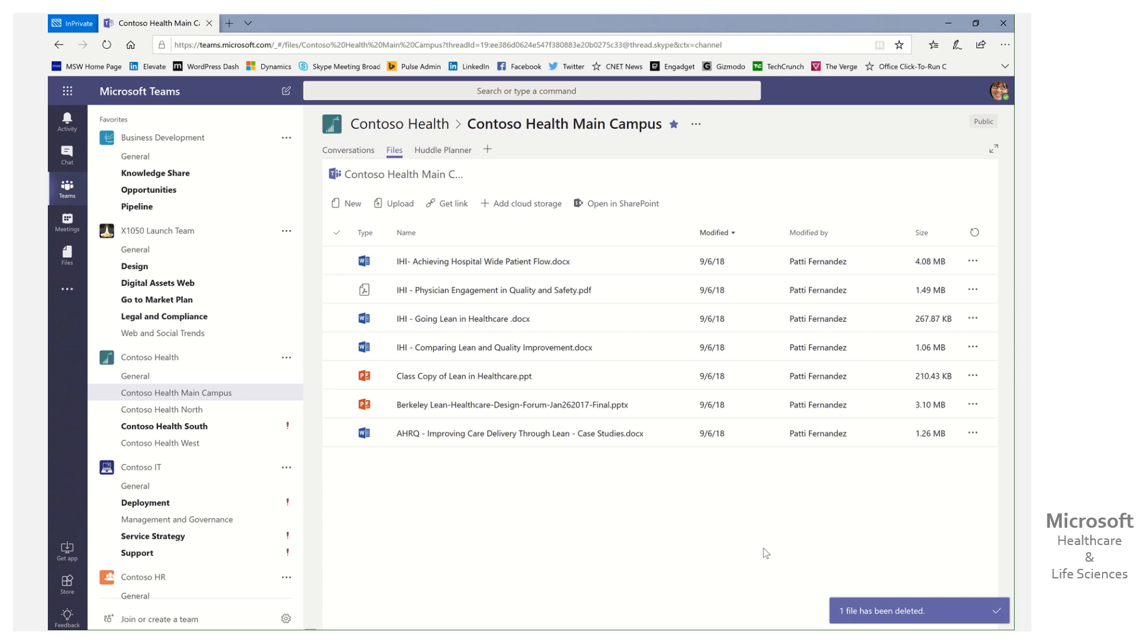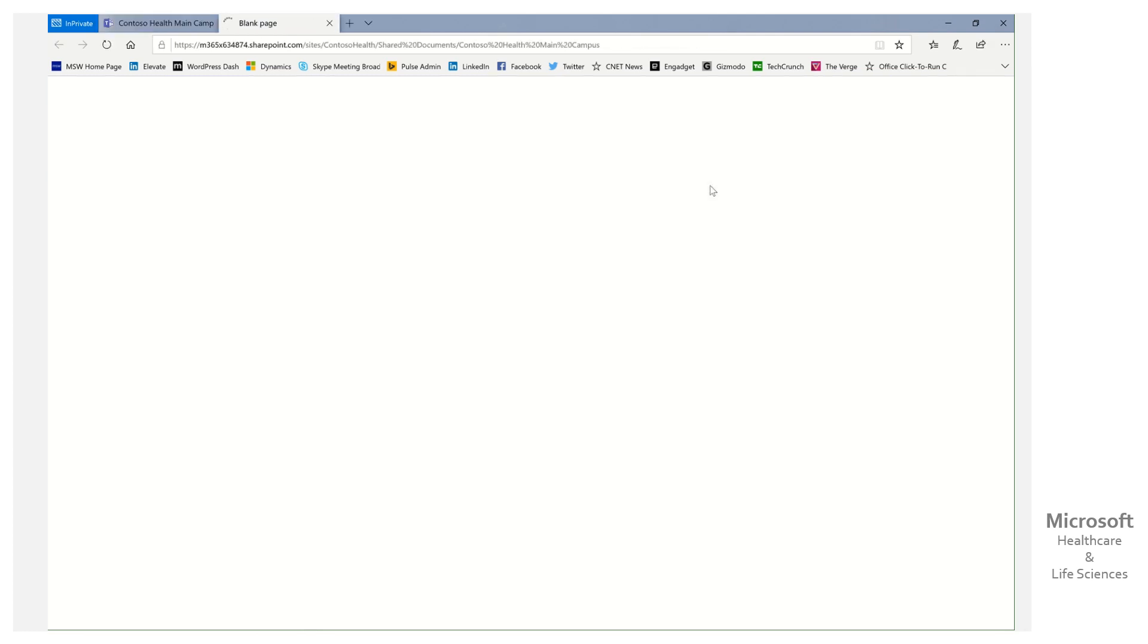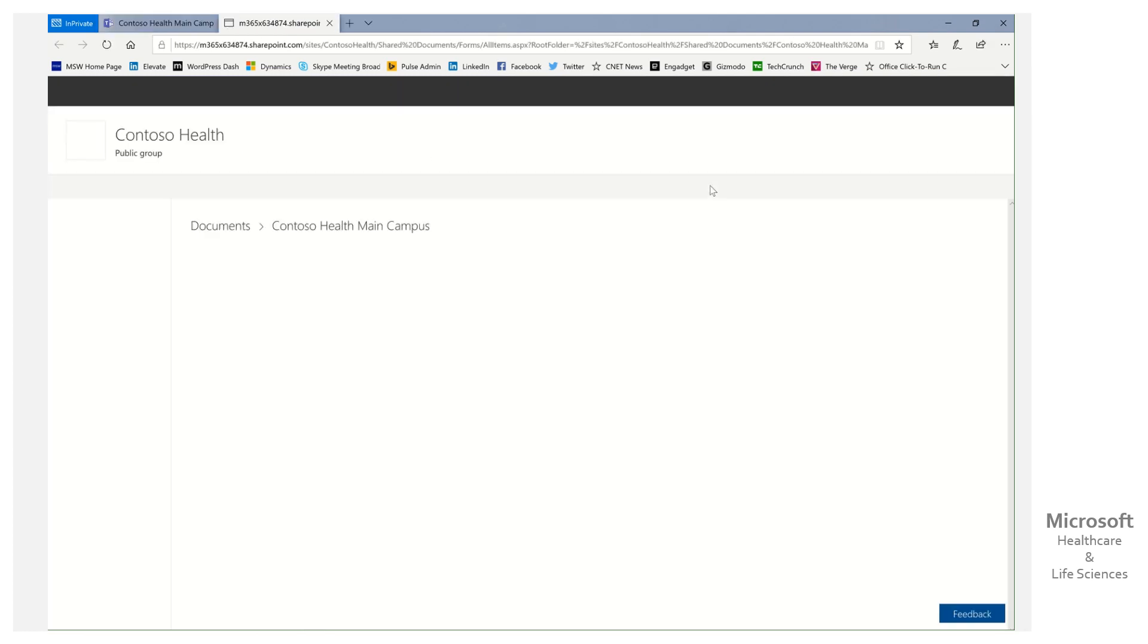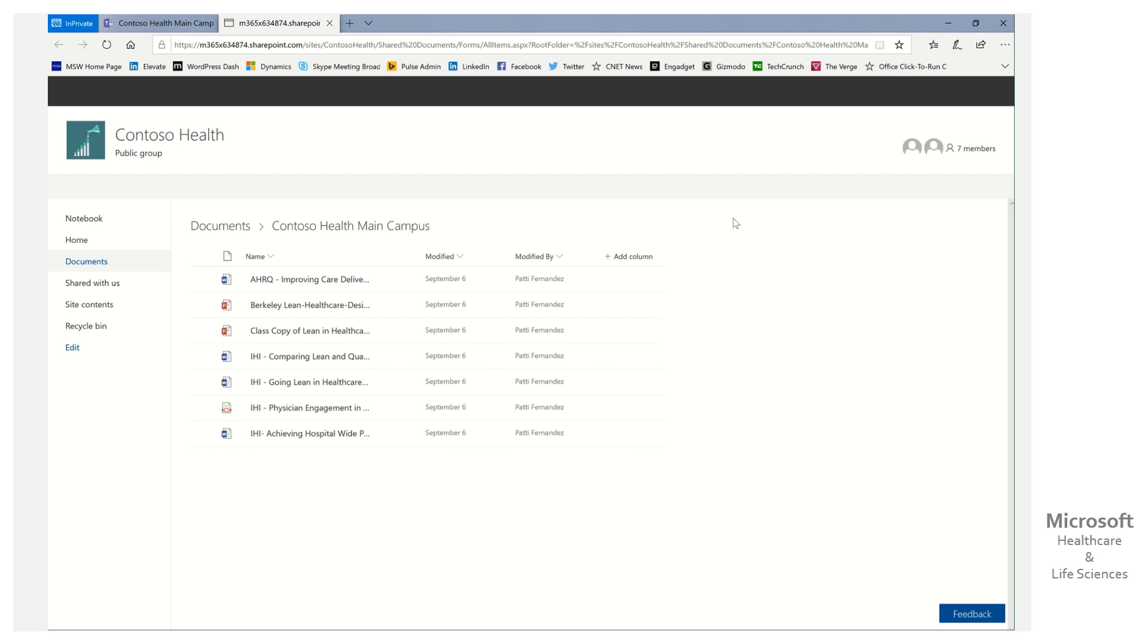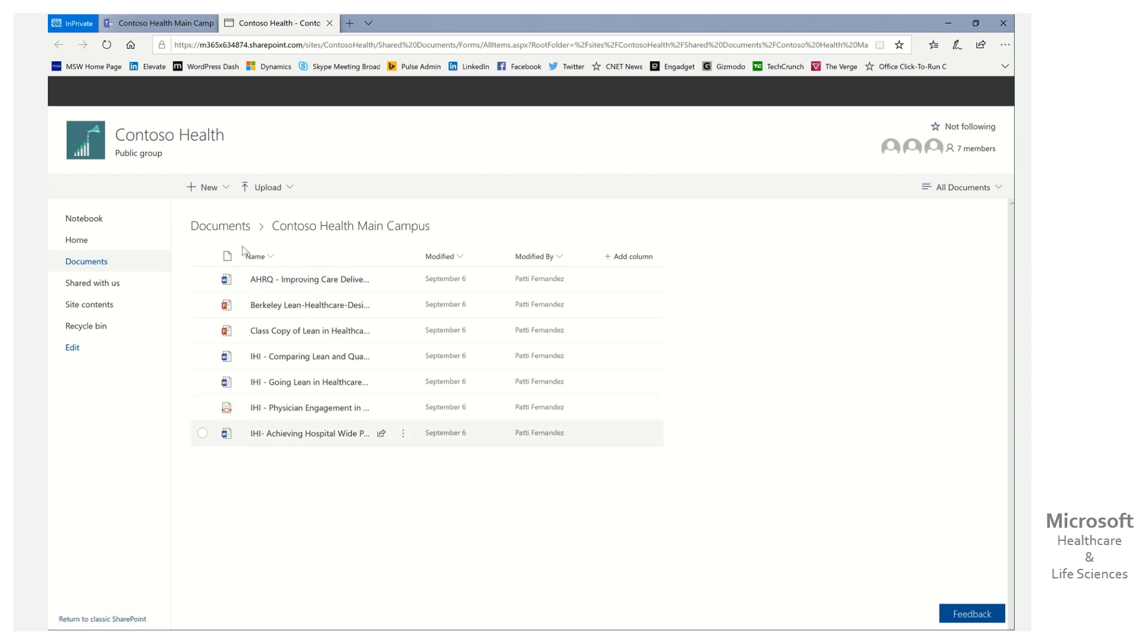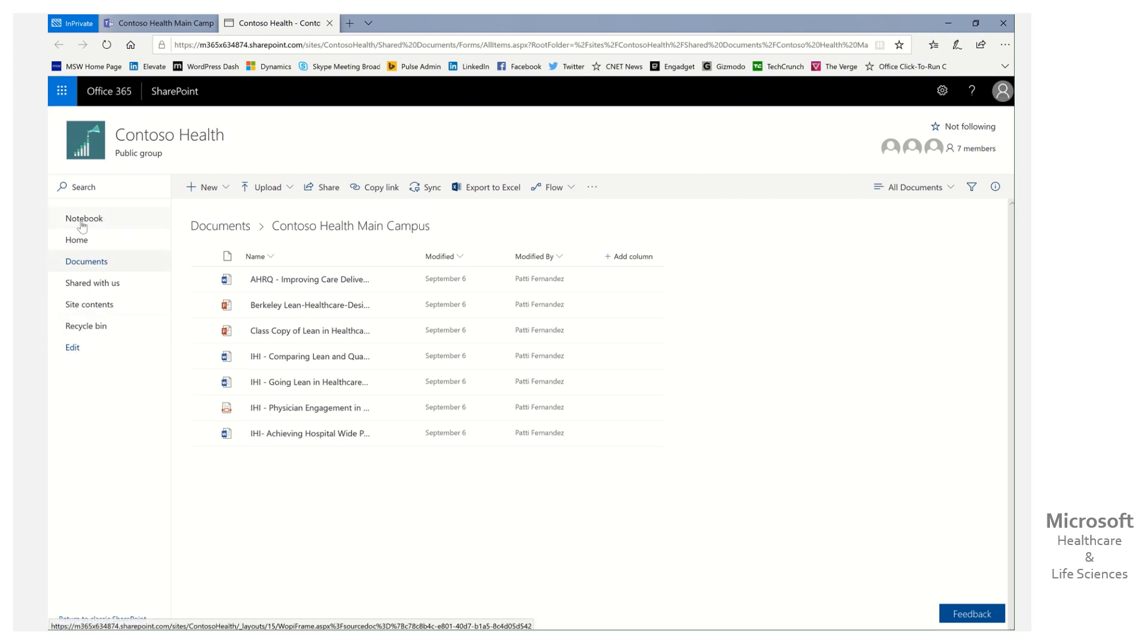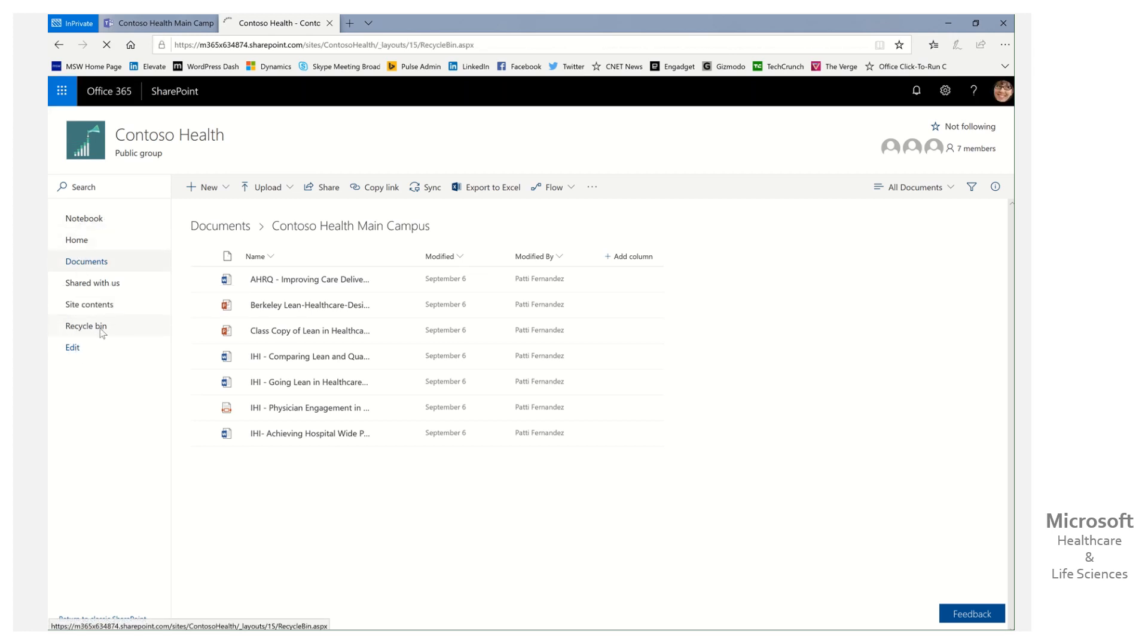It's simple. We're going to come up here to open in SharePoint, and once we're here, you can see here's those same files in the library view, but if you notice to the left in the SharePoint side nav, here is the recycle bin. If I select that...